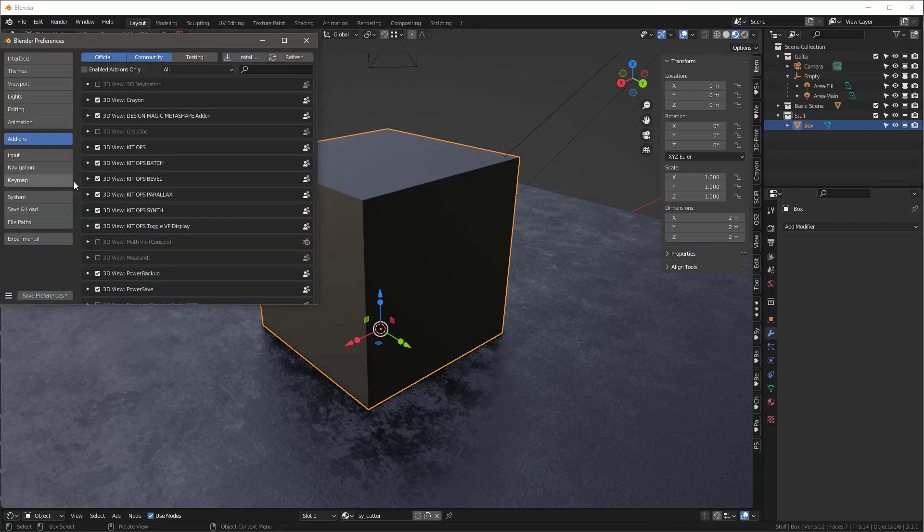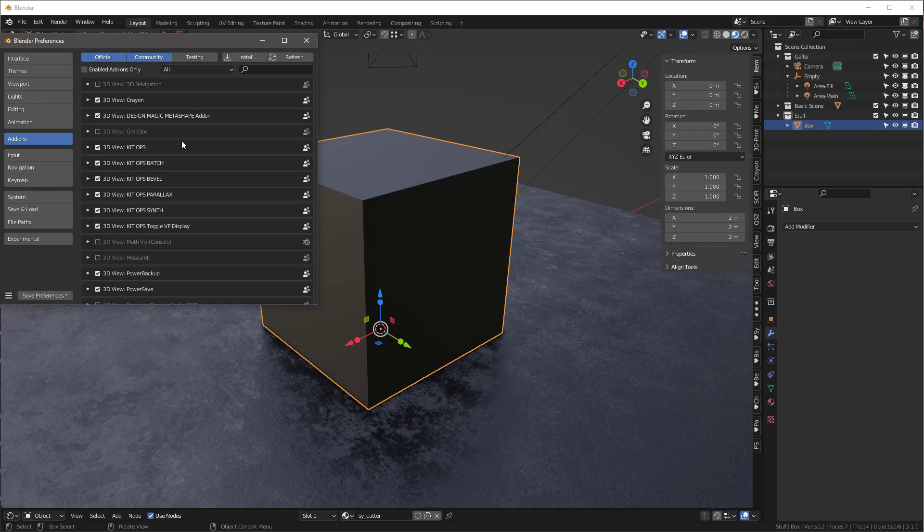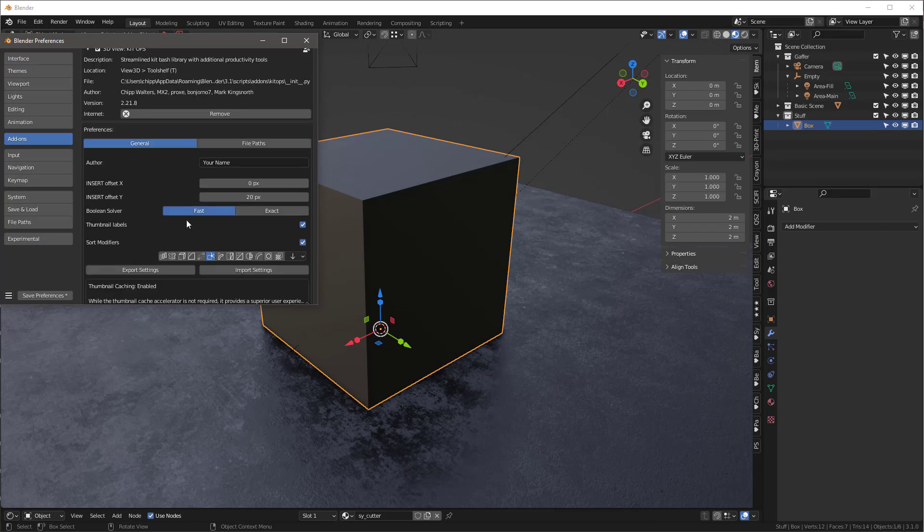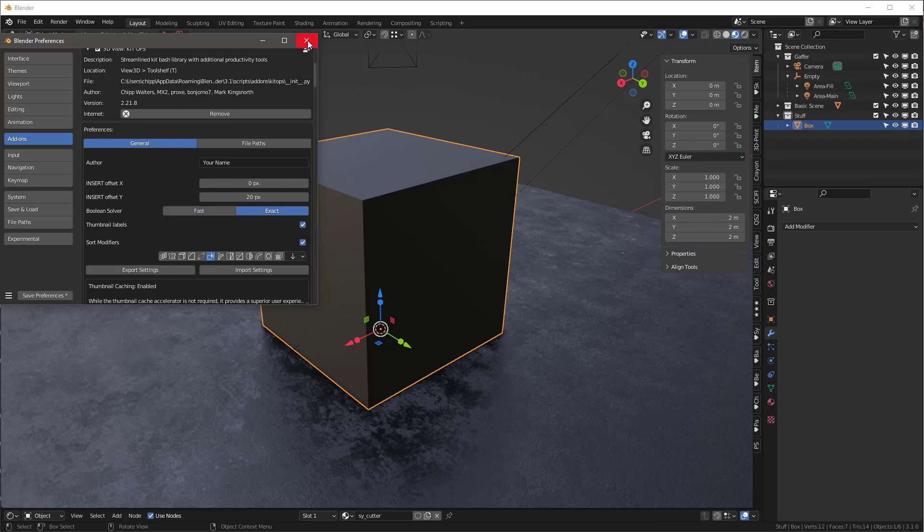And what I'll typically do when I'm using really complex Booleans is I might just go into KitOps and instead of using the Boolean solver fast, I'll just go to exact right here.